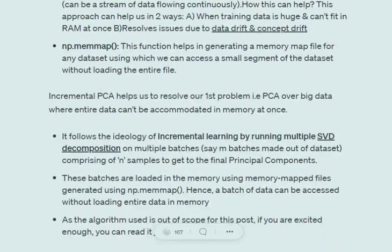Incremental PCA helps resolve the problem with big data. It works by performing incremental learning via multiple SVD (Singular Value Decomposition) decompositions — SVD is another method for dimensionality reduction — on multiple batches of data. These batches are generated using the numpy memmap function we discussed. We have mappings for all these small chunks of data in memory and run SVD decomposition on each batch, so we never load the whole dataset at once.